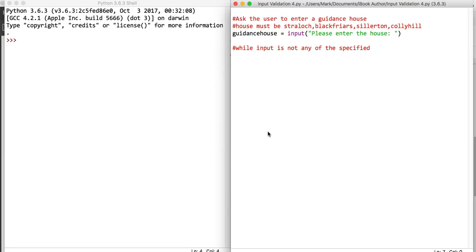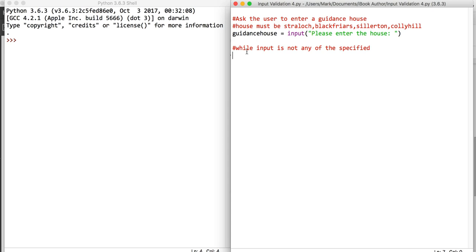So far we've validated some numeric values, so we're going to look at some strings. We're going to check if someone is entering a correct guidance house. The four correct guidance houses are Sherlock, Blackfriars, Sillerton, and Colleyhill.